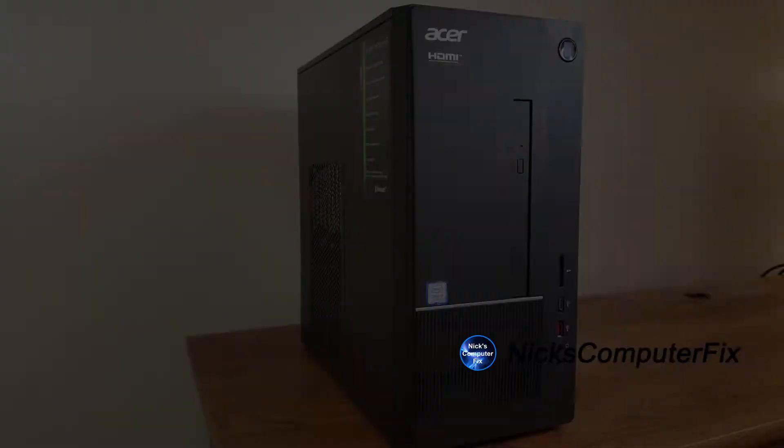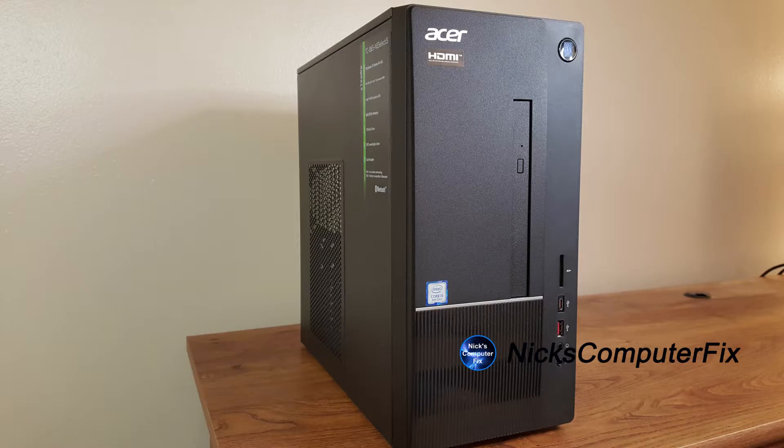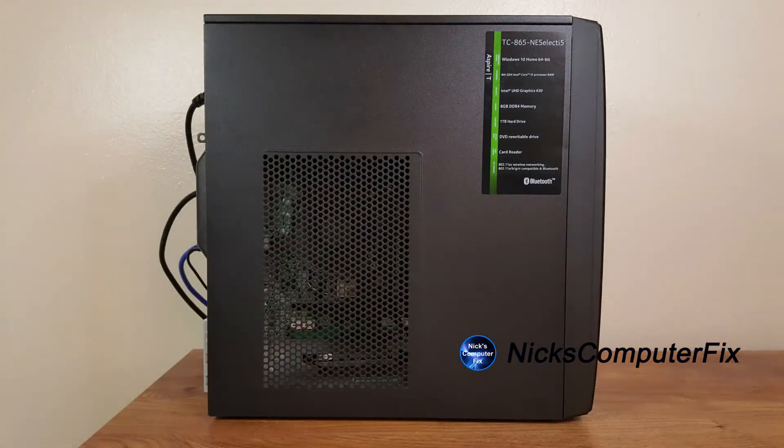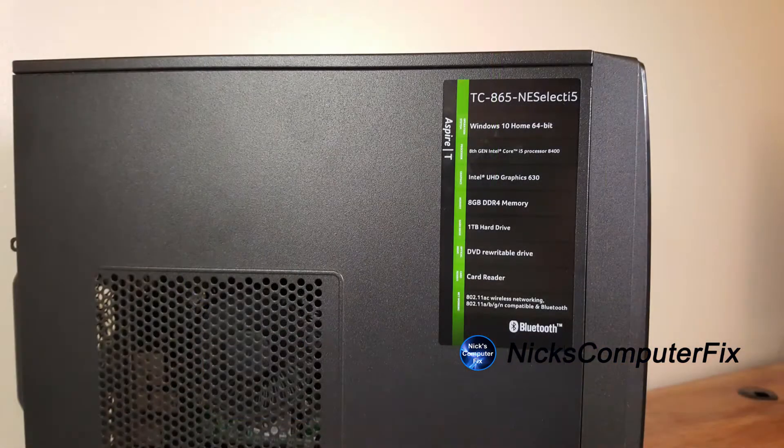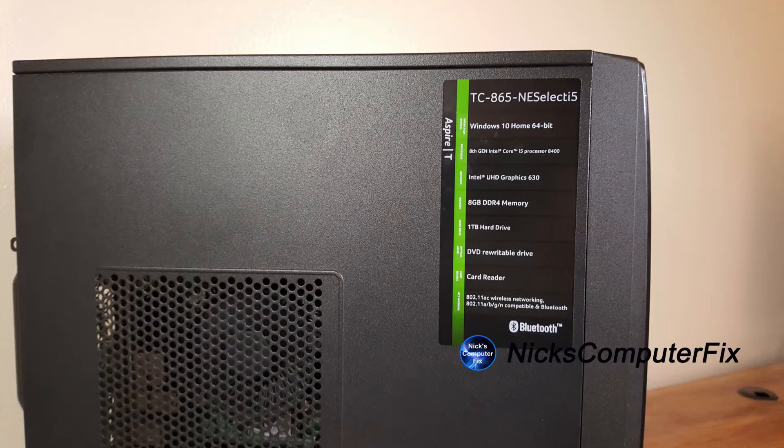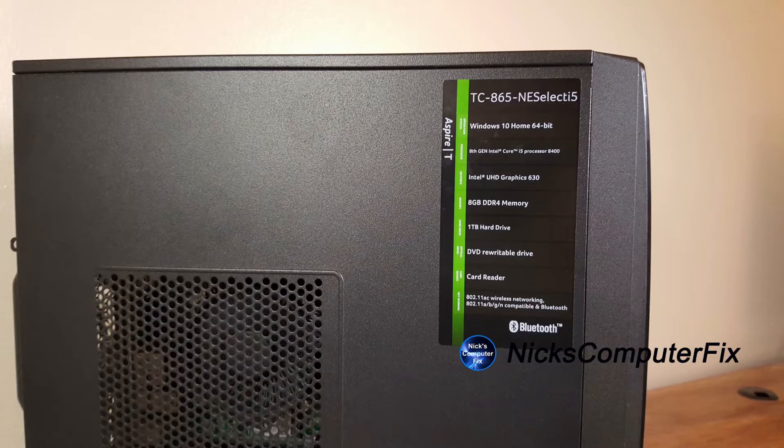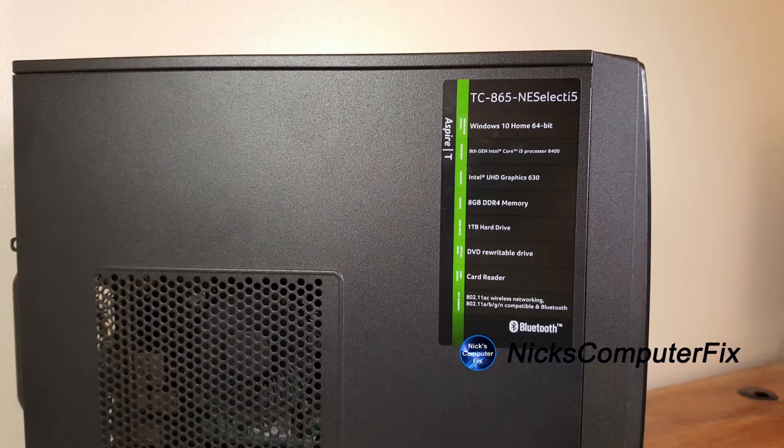Alright, let's go ahead and open up the desktop computer that I'm going to install the WD750 into. And this happens to be an Acer TC865 NE Select i5, which houses an 8th generation Intel i5 processor, the 8400 version.